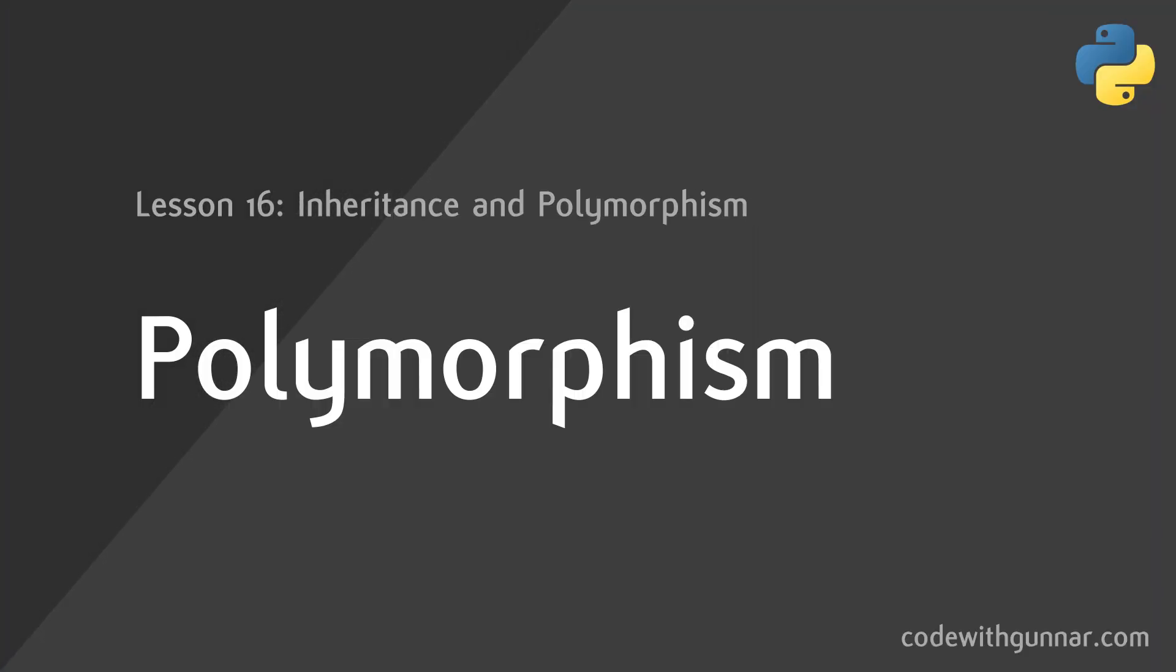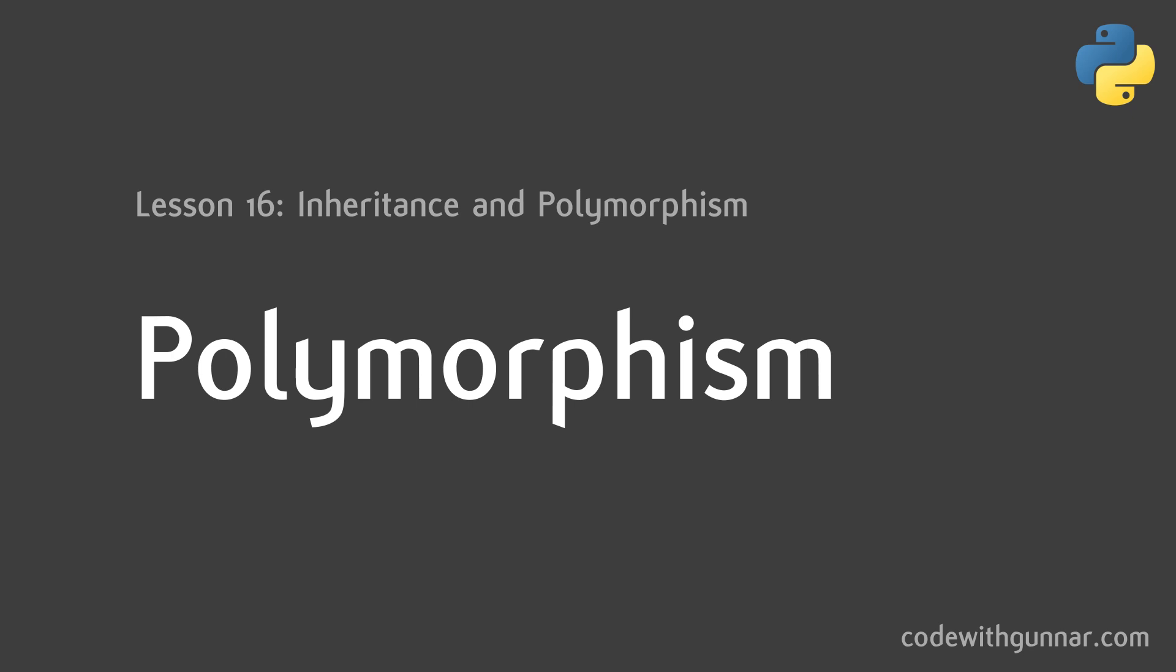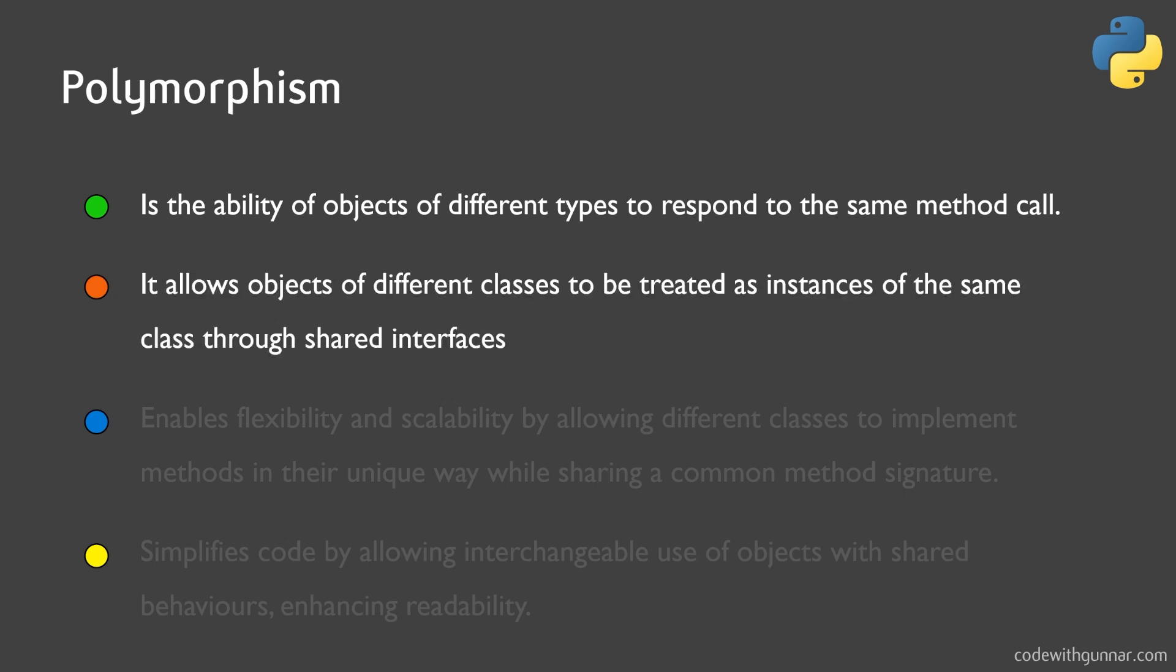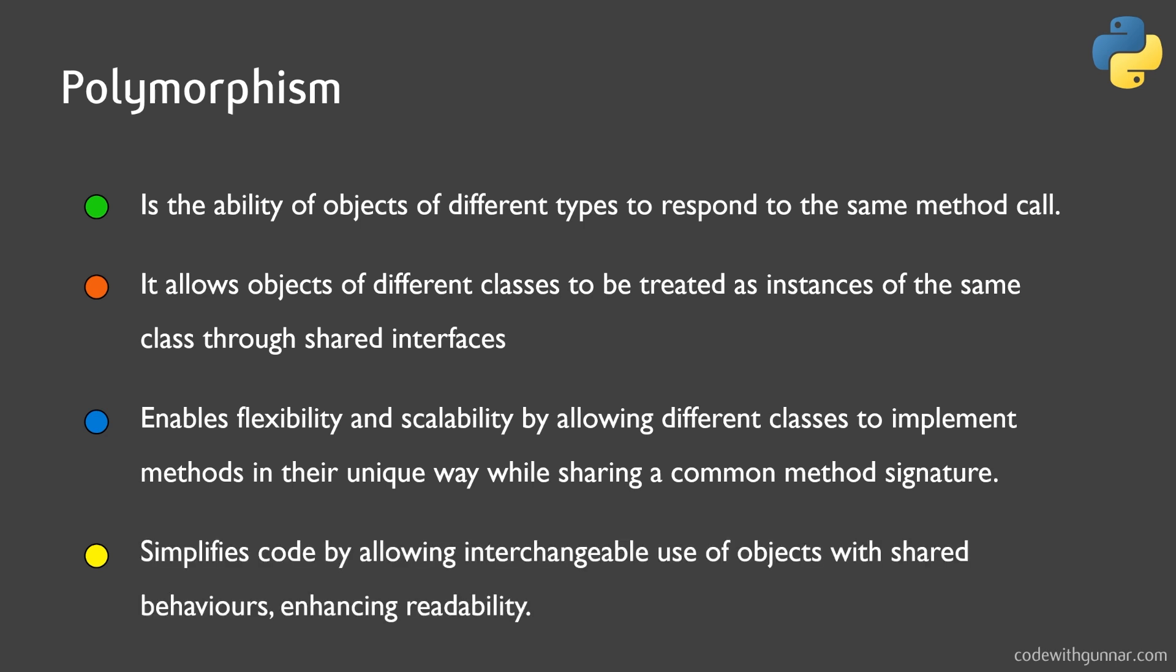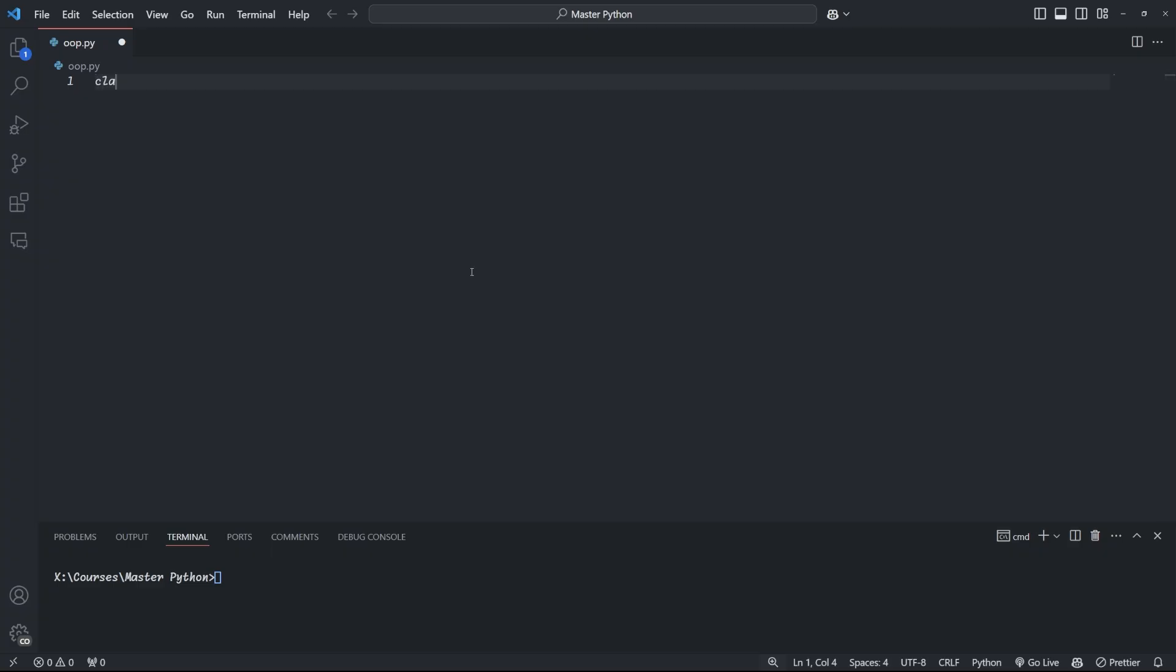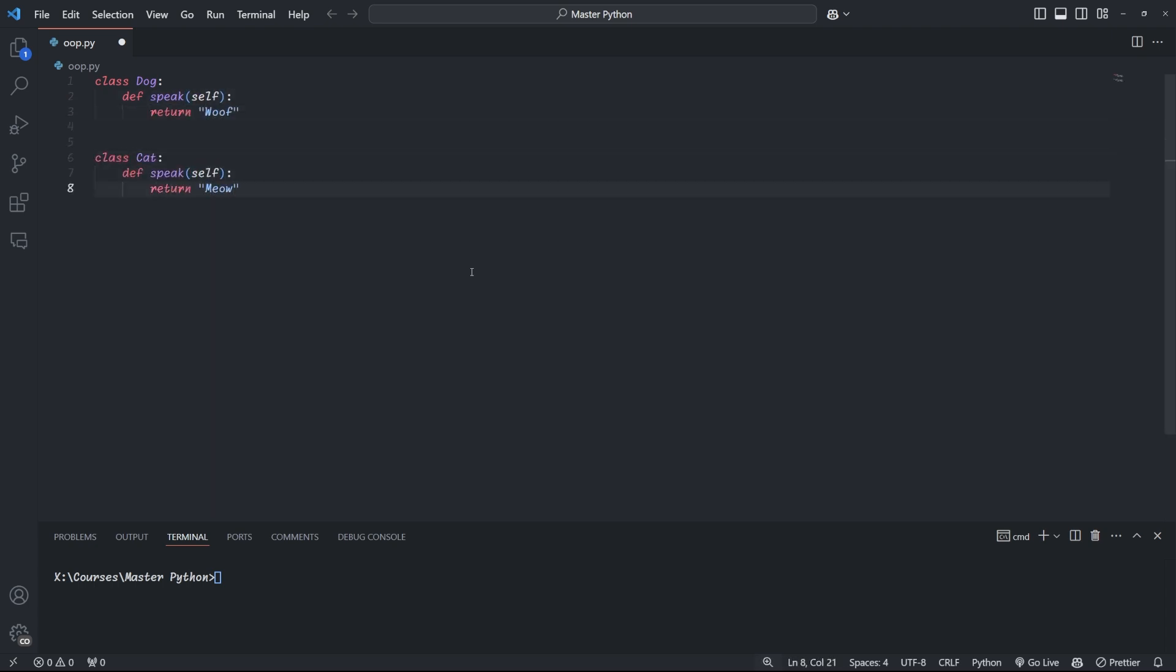Okay, polymorphism. Imagine you have a magic box that can hold different types of animals. When you say speak to the box, each animal makes its own unique sound. And that's essentially what polymorphism is all about. Let's break it down. In programming terms, polymorphism is the ability of objects of different types to respond to the same method call, each in their own way. Here, for example, we start by defining three classes, dog, cat, and duck. And each of these classes has a method called speak.